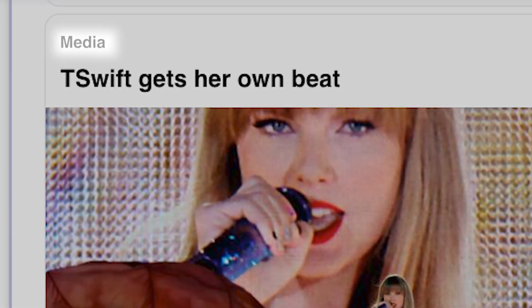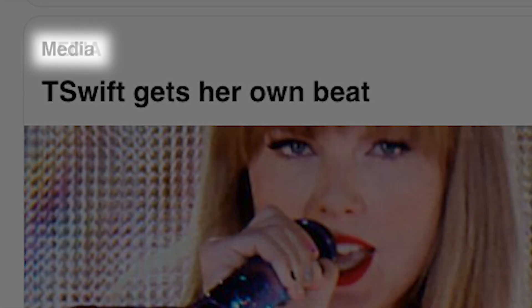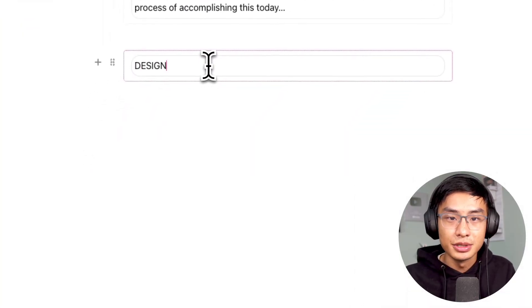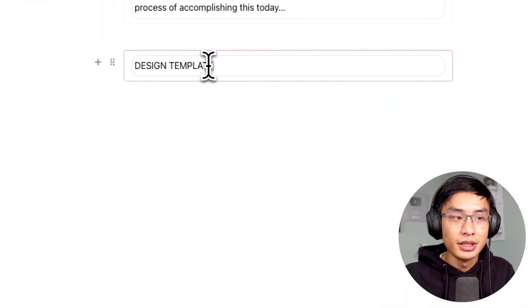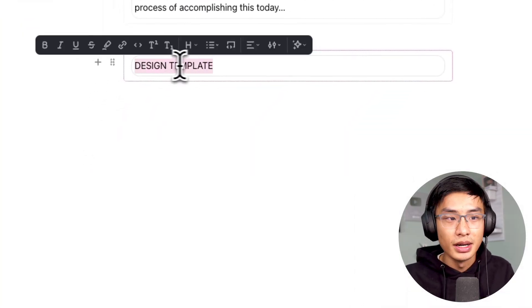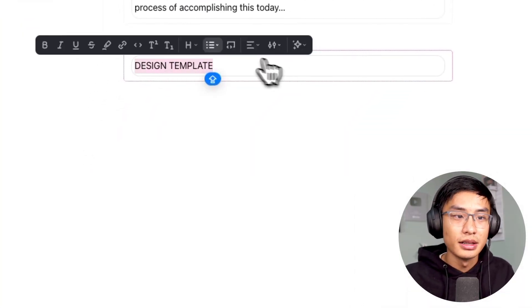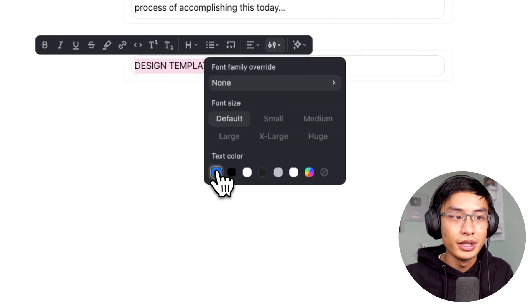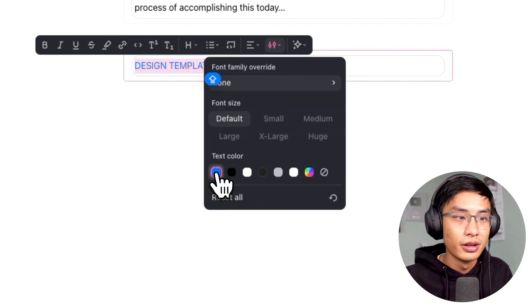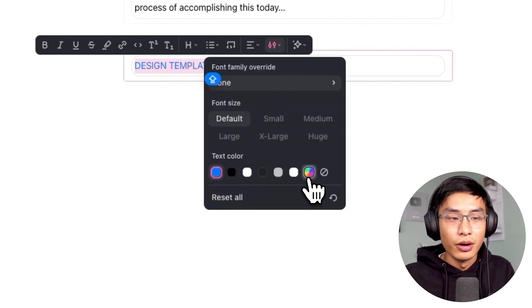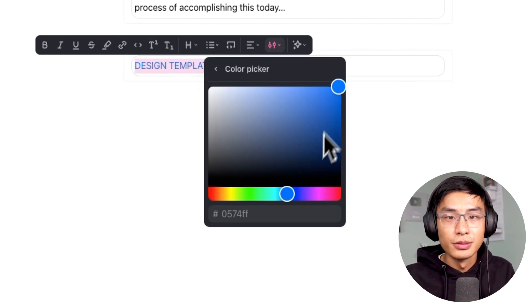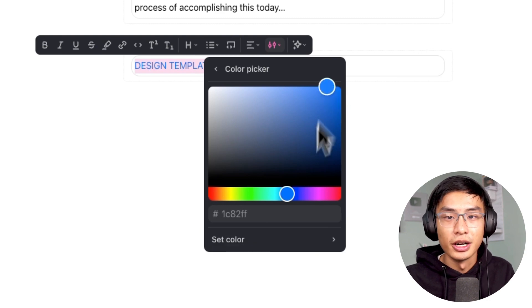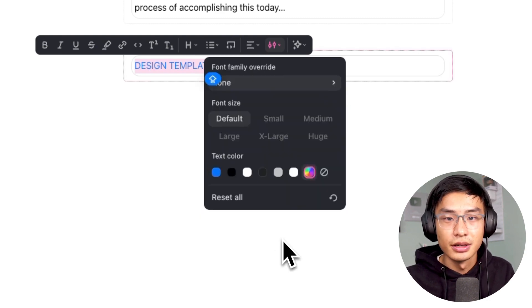You'll also notice two other things. The subheading is always in all caps, and it's in a different color. Go ahead and type out the subheading name in all caps. And to change the color of the text, highlight it and click on the text styles icon. From here, you can select one of the preset colors, or you can choose a custom one from the color picker. And once you're done, click on set color.